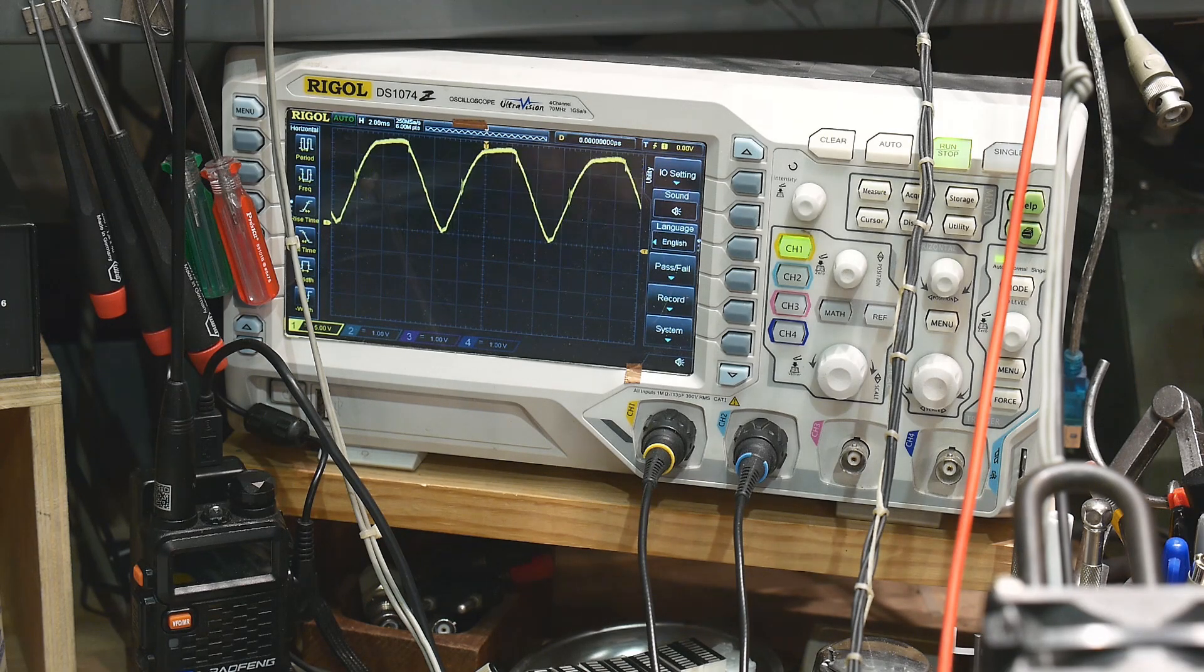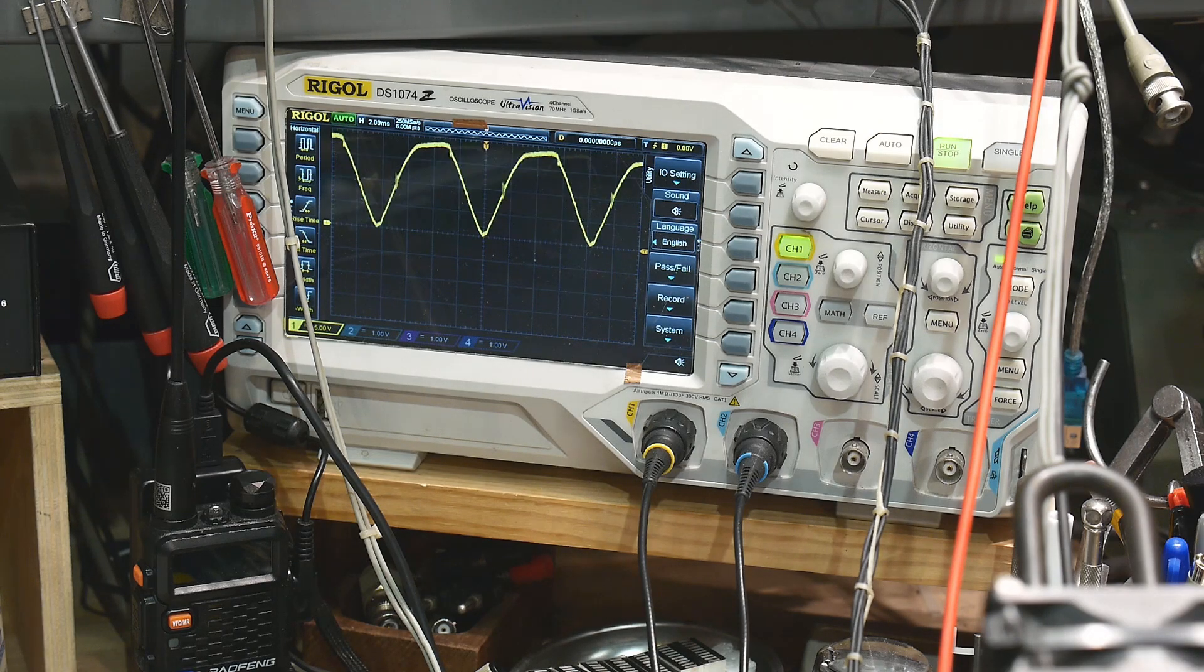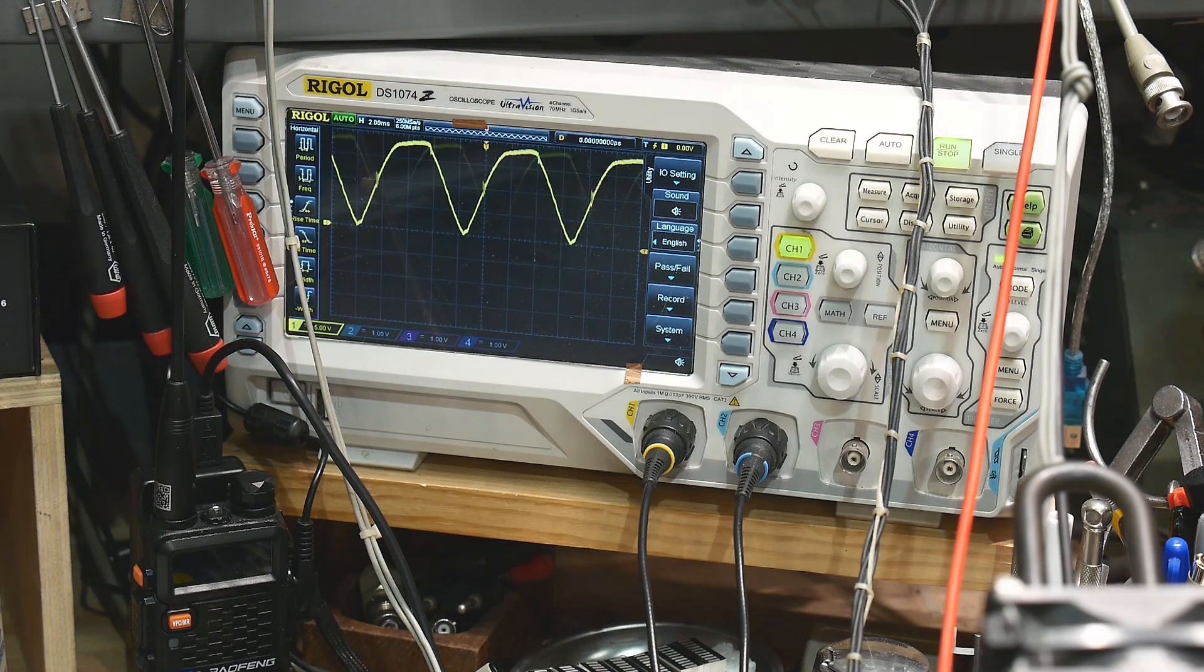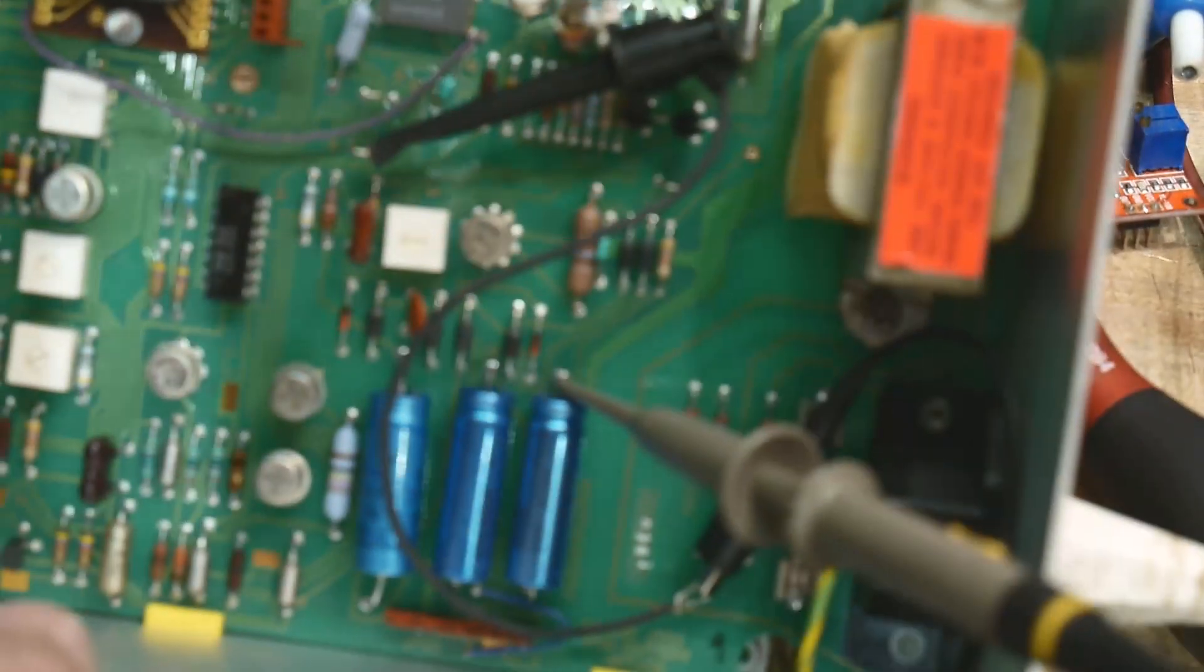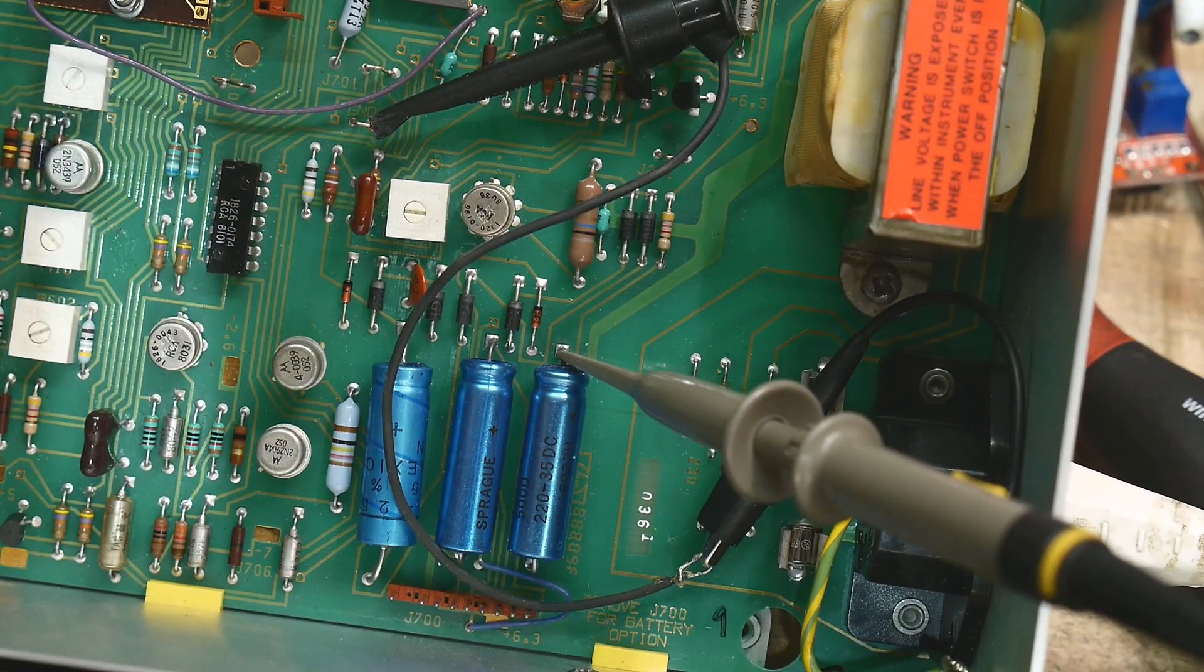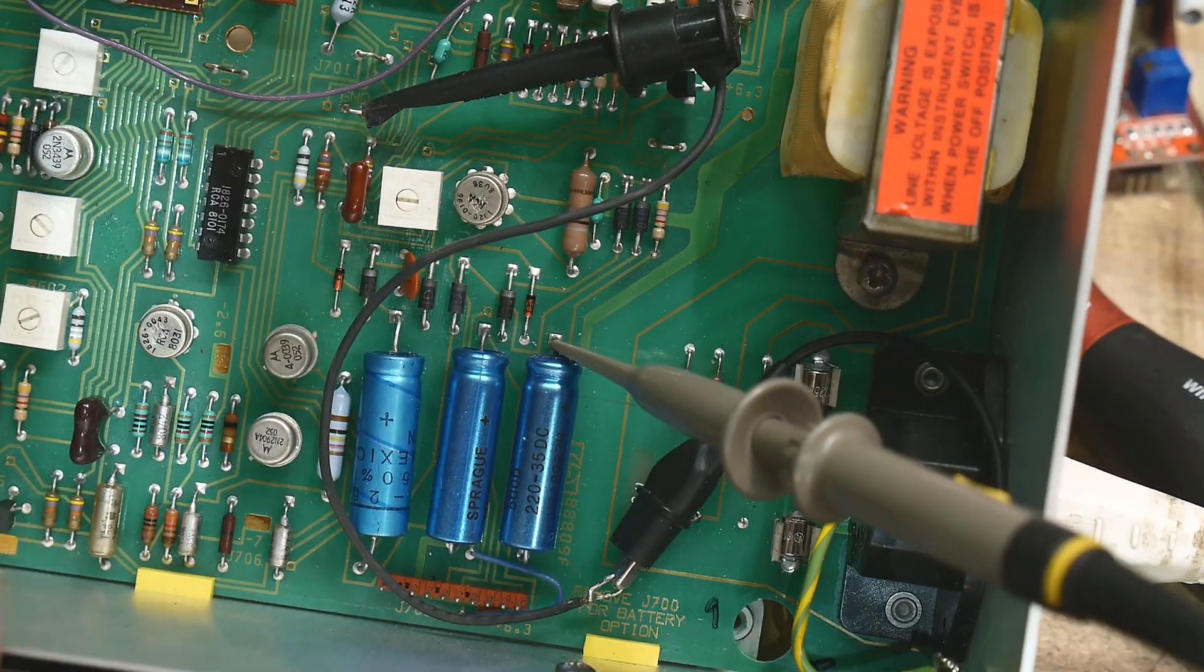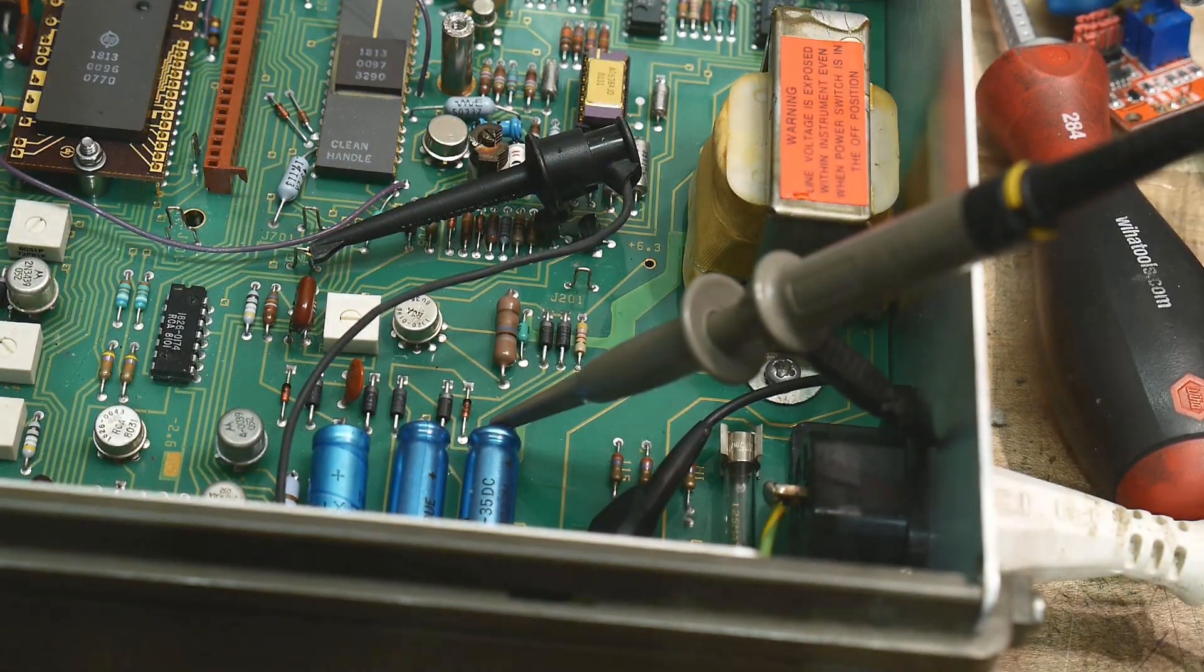I think what we'll do is replace all three capacitors, just because of the age of this thing. Since we have it open, there's only three electrolytics in the whole thing. Let's replace those three. Those are right down here. This is the one that was giving us the ripple. I put the capacitor across this one, and then there are these two other ones here. I'm just going to replace all three and see if this thing starts to work.